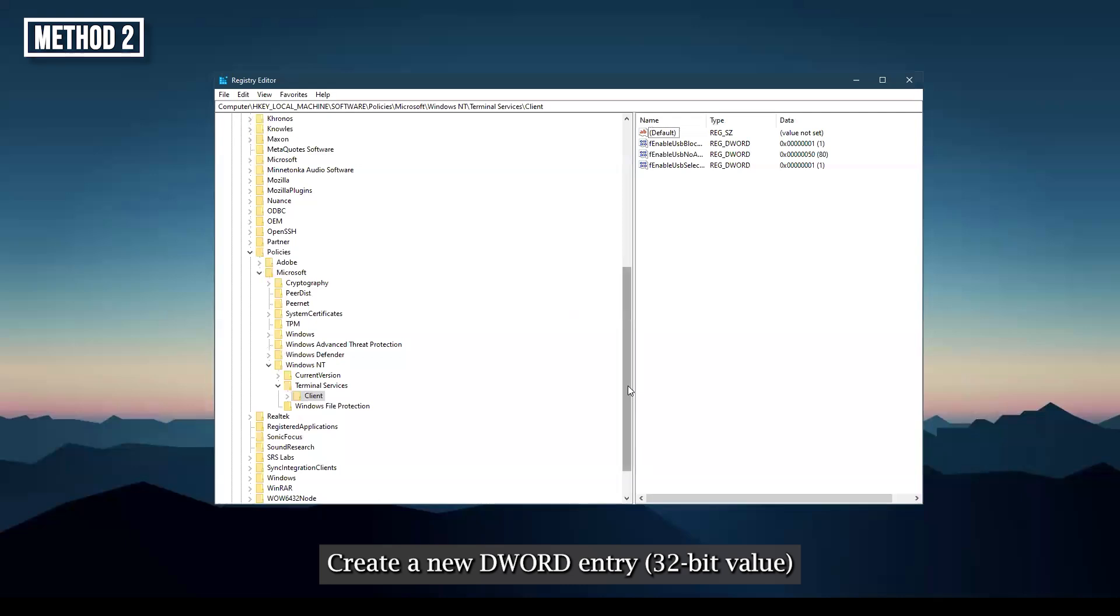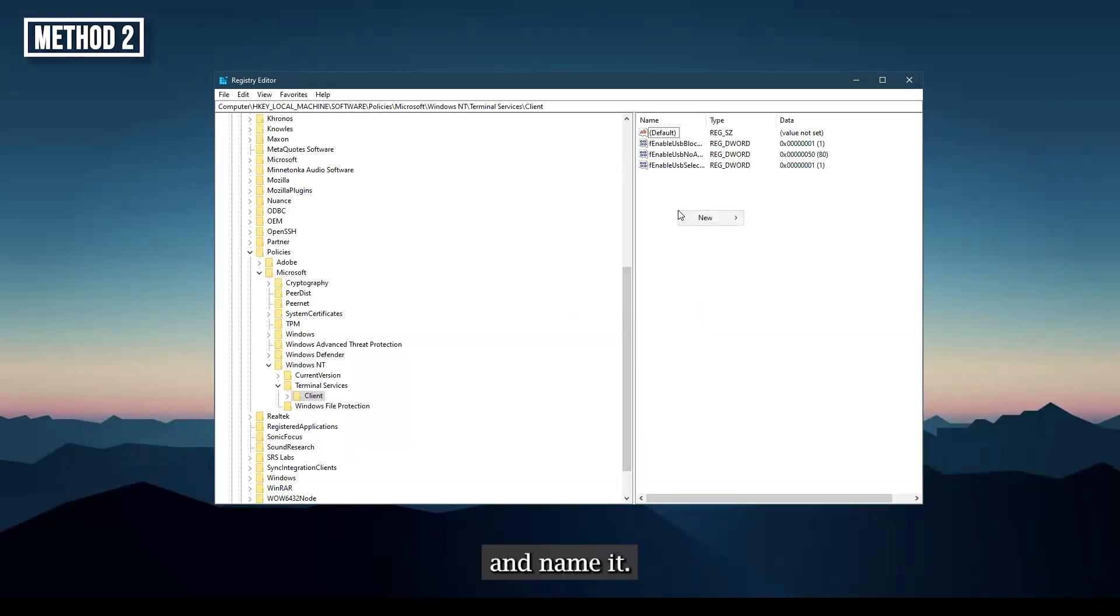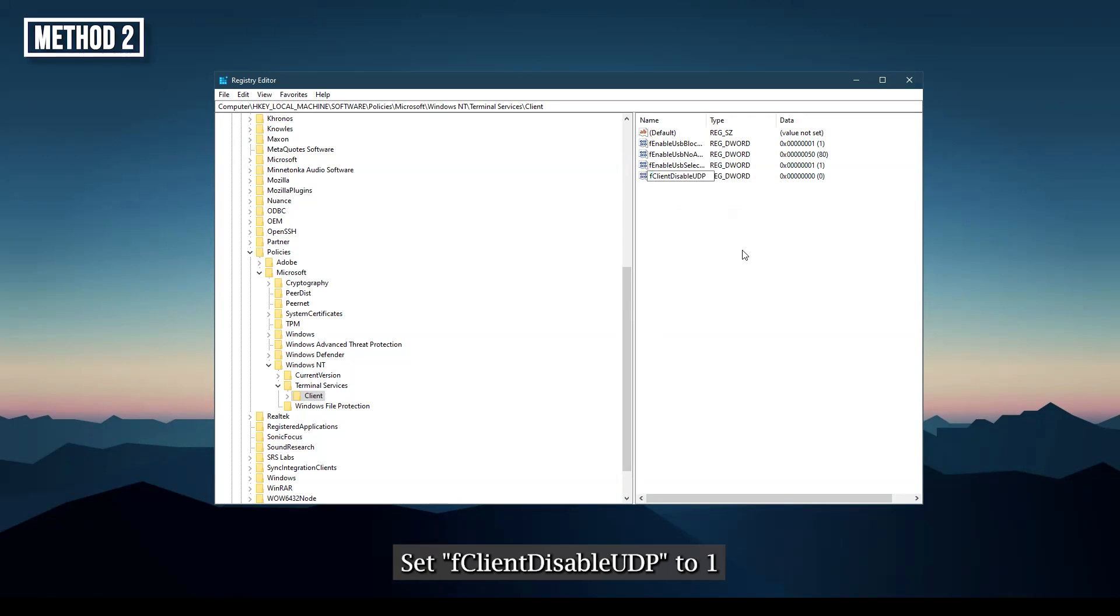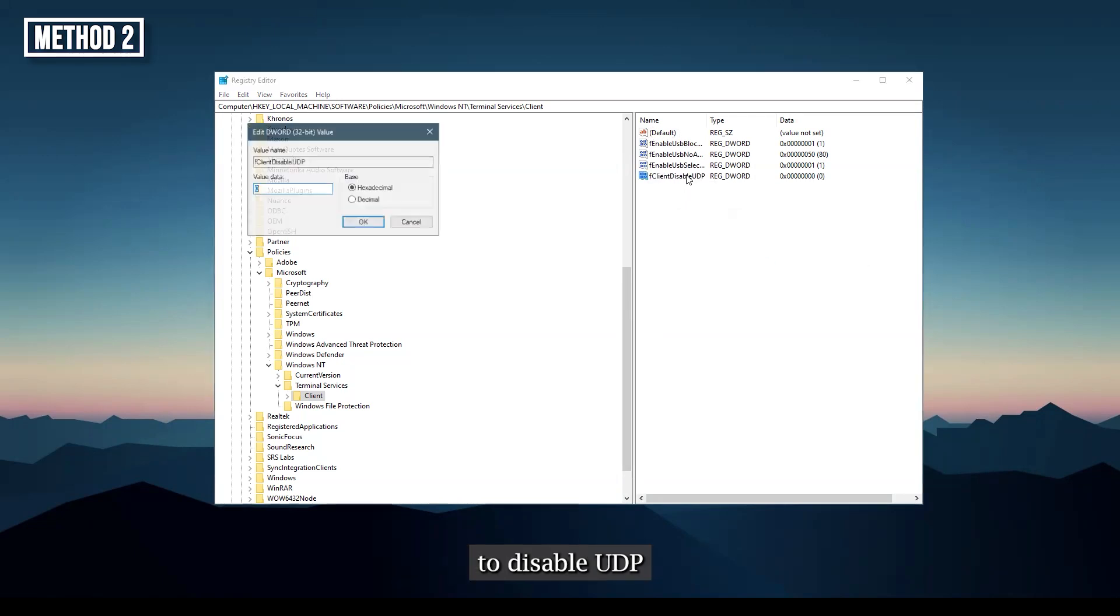Create a new DWORD entry 32-bit value and name it fClientDisableUDP. Set fClientDisableUDP to 1 to disable UDP support for RDP connections.